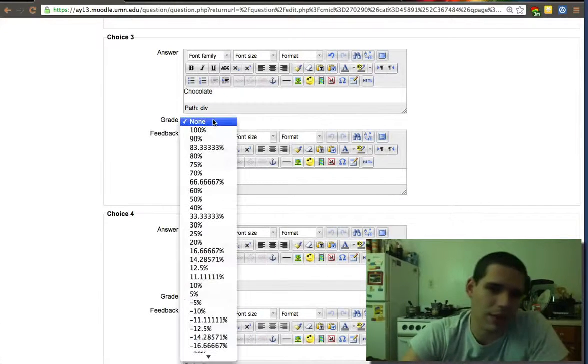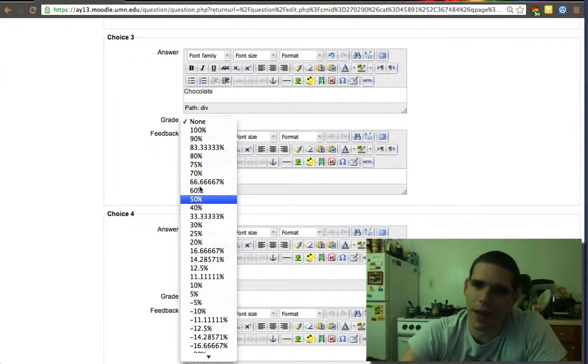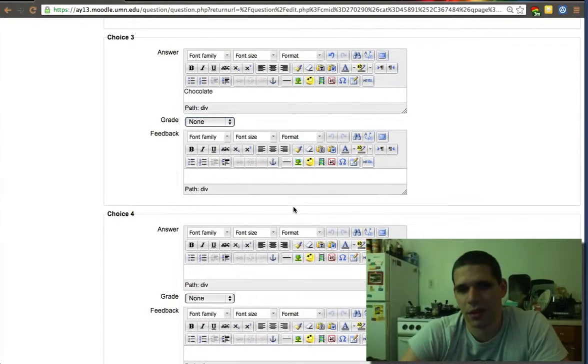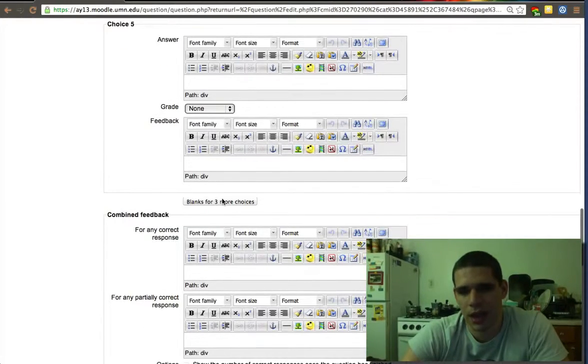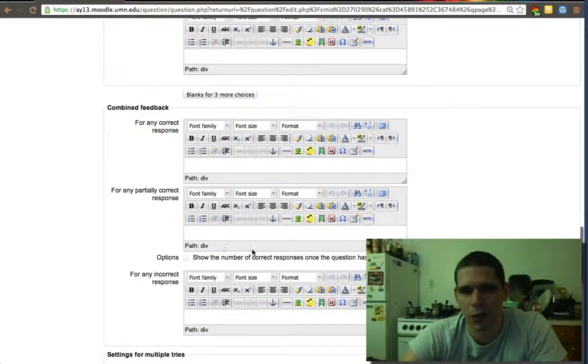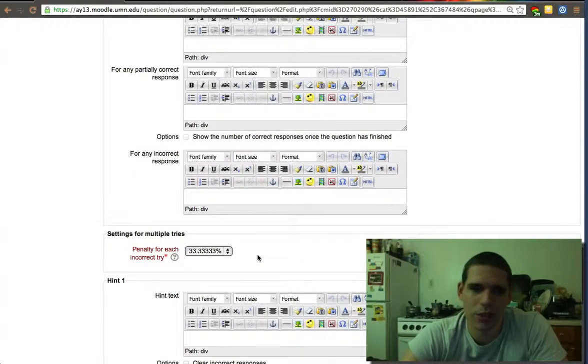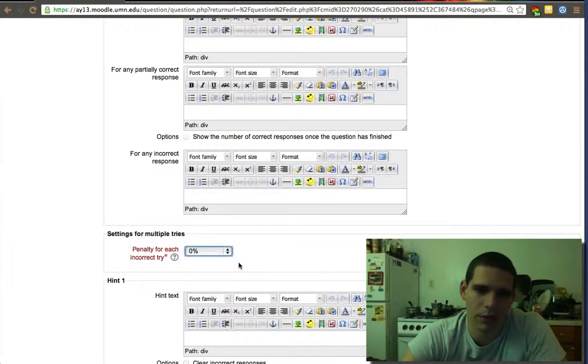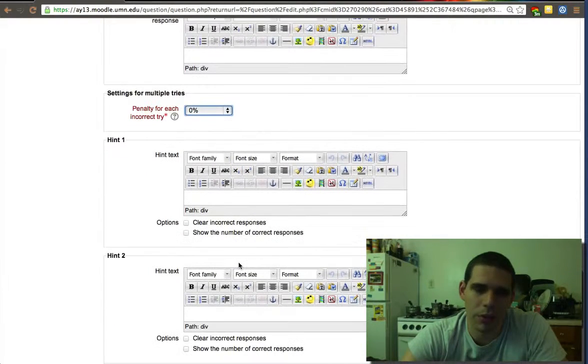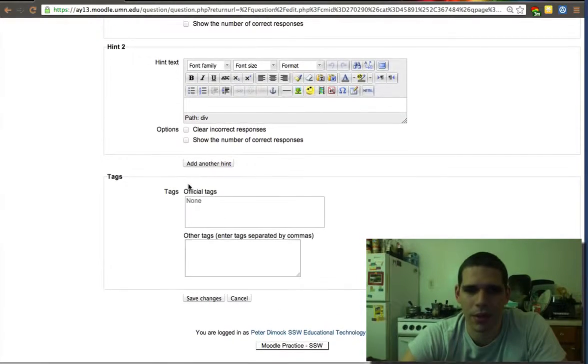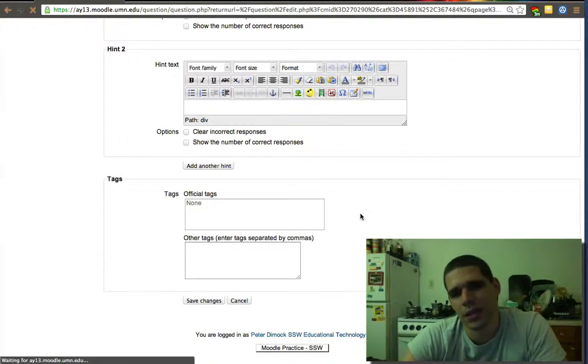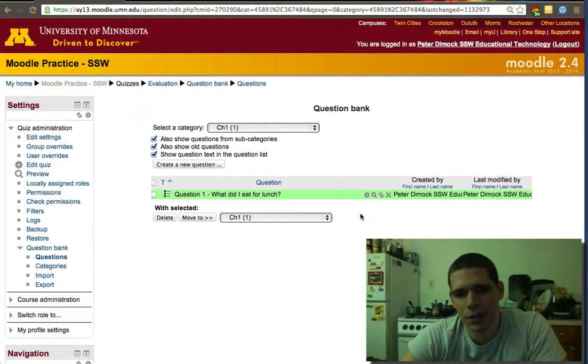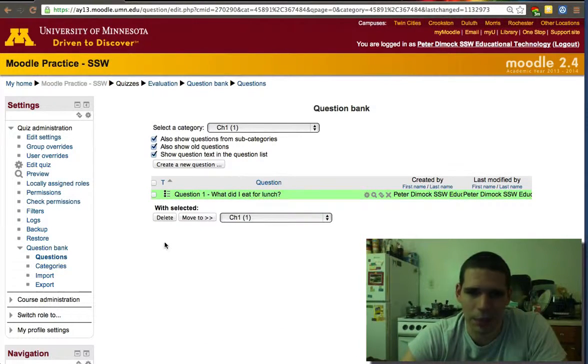I ate chocolate - I didn't eat chocolate today, so those two are none. If you want to give partial credit because maybe there was some chocolate in my diet, I could give it 50%. You can also give negative credit for a wrong answer, and you can add more choices. You can have combined feedback for correct responses. I don't like giving a penalty for wrong answers. Let's save changes.